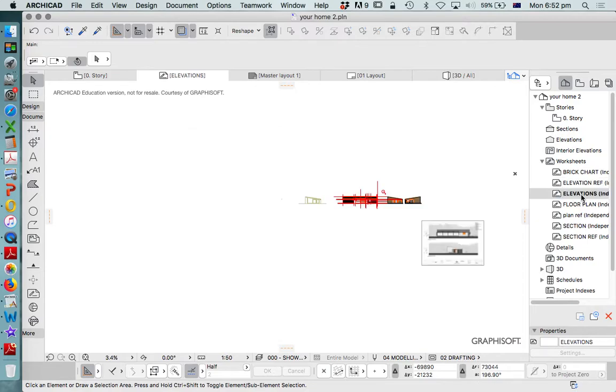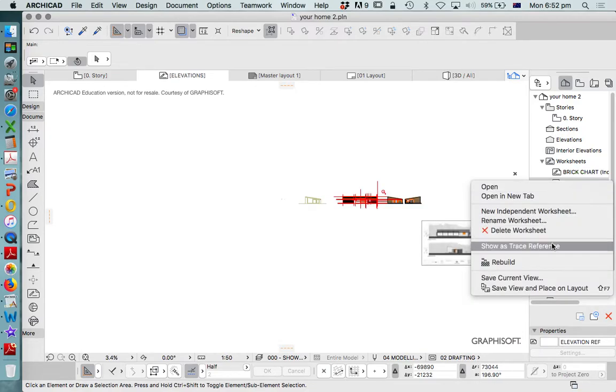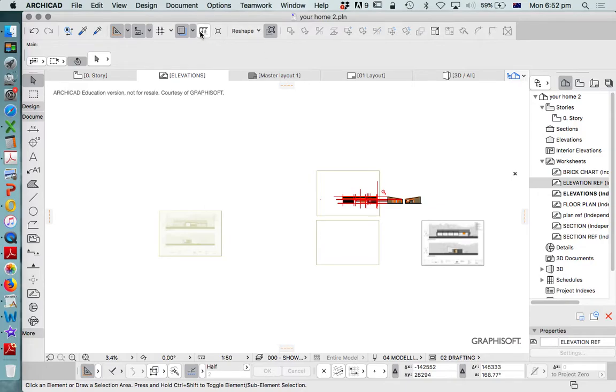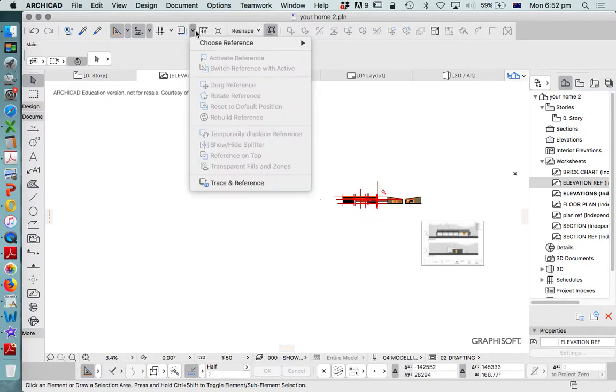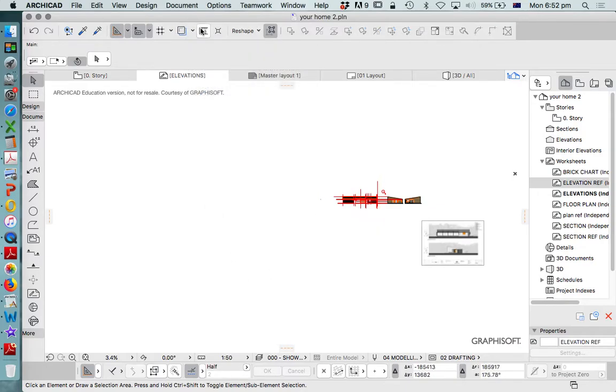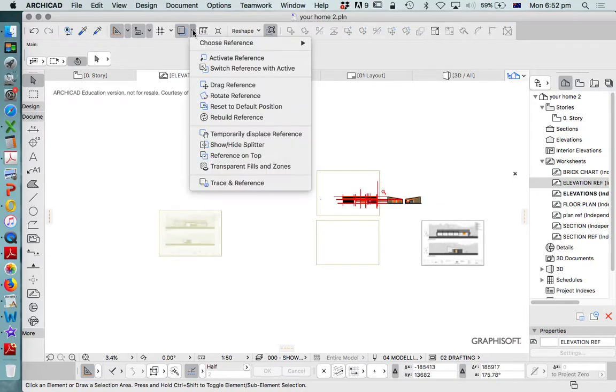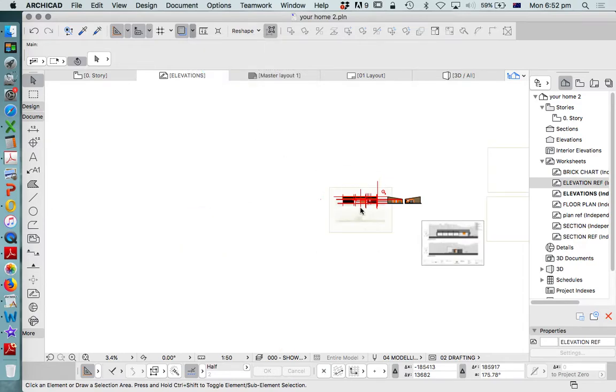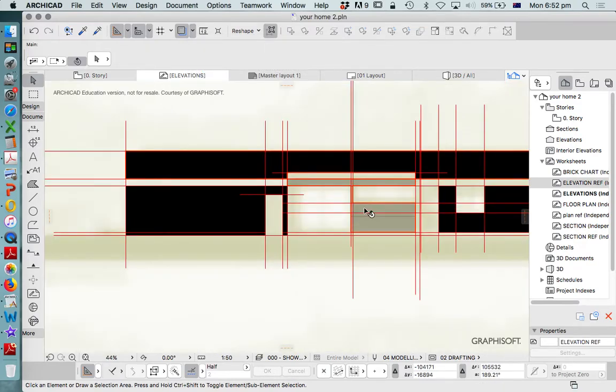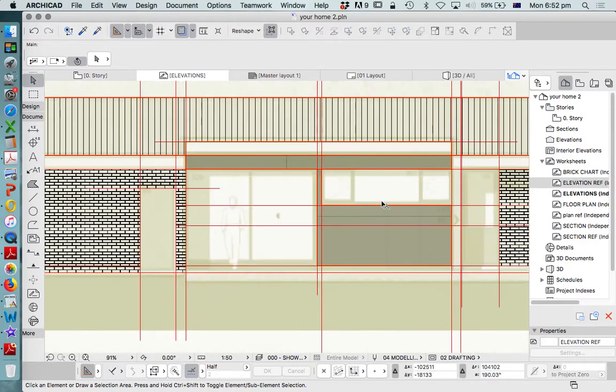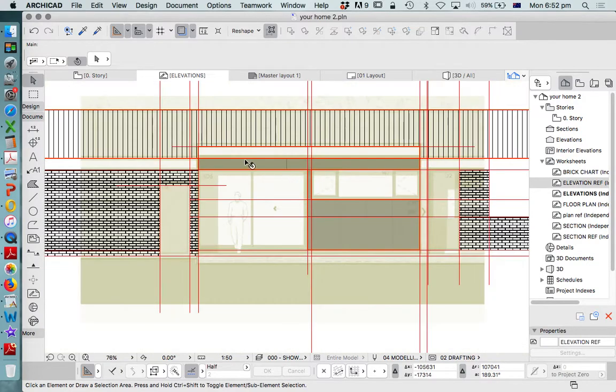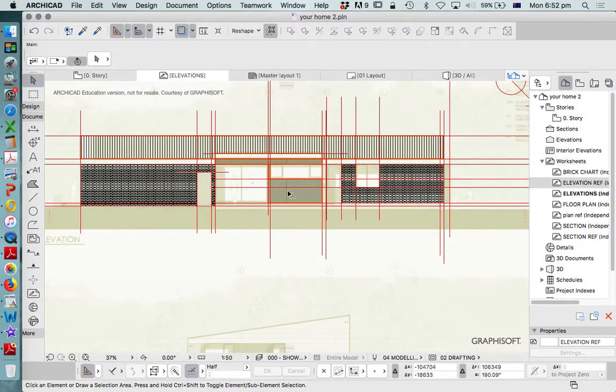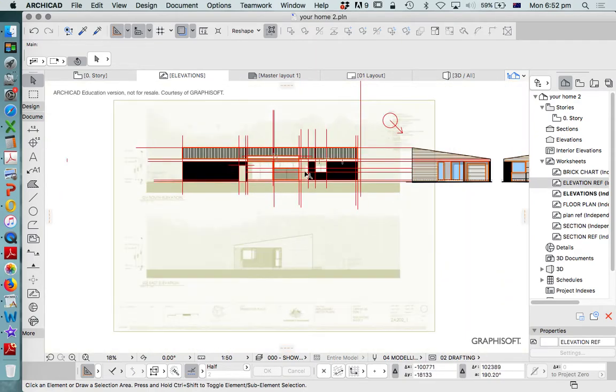Back to our elevations, right click elevation reference, show trace reference. And then what we probably just need to do is turn that back on, and then say reset to default position, and it should move that into place. So now we can see the reference in the back, but it's not as dominant, so we can also see what we're trying to draw and trying to create.